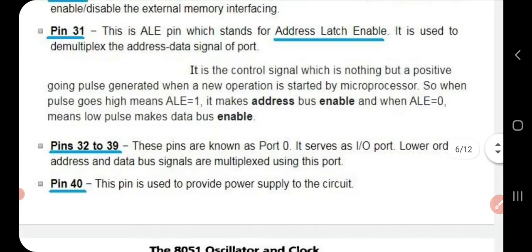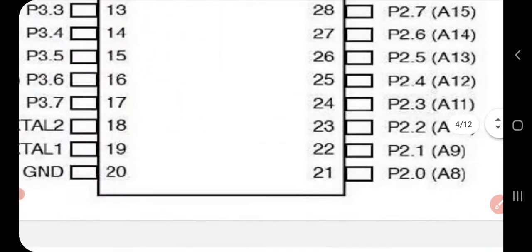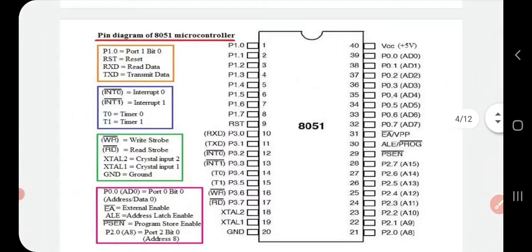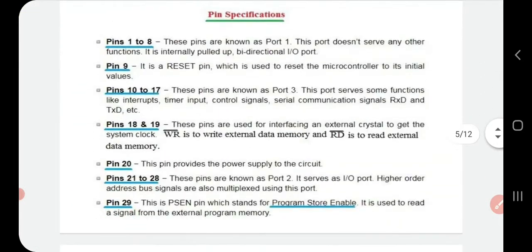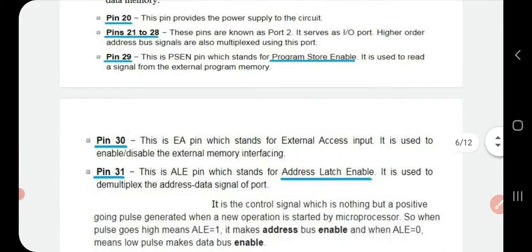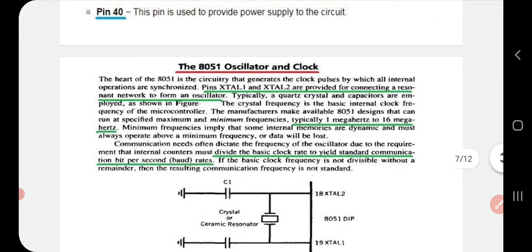Pin 40 is the power supply (VCC) to the circuit. The pin diagram is important — you can draw it and briefly mention its specifications, describing each pin by number. That is easy to learn.